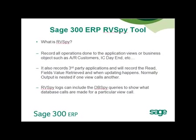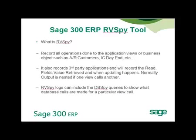RV spy logs record all operations done to the application views or business objects such as AR customers, IC Day End, etc. It also records third-party applications and will record the read fields value retrieved and when updating happens. Normally output is nested if one view calls another. RV spy logs can include the DB spy queries to show what database calls are made for a particular view call.